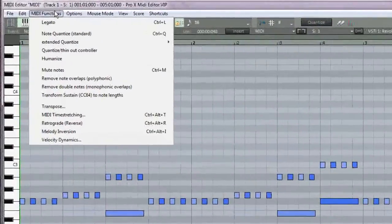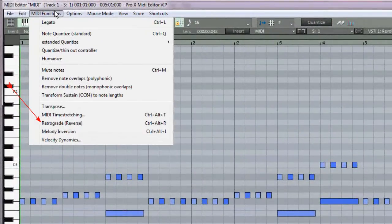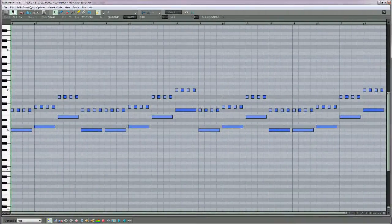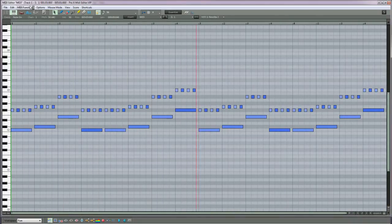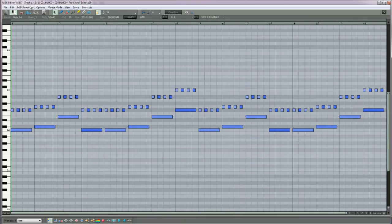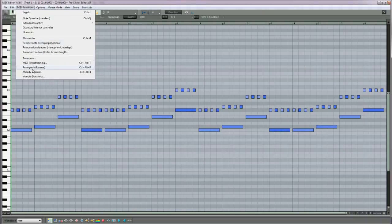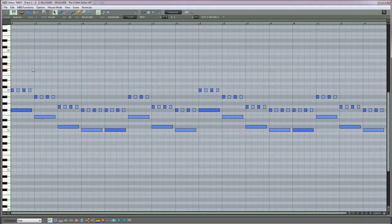The second new function is Retrograde Reverse. In this example I have a repetitive synth pattern. If I choose Retrograde Reverse from the MIDI functions menu, the entire sequence is reversed.